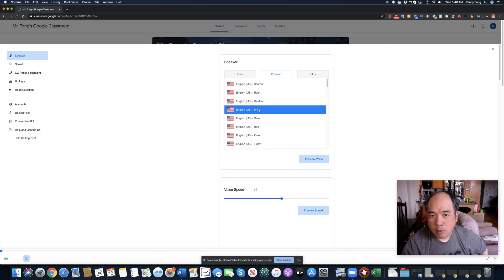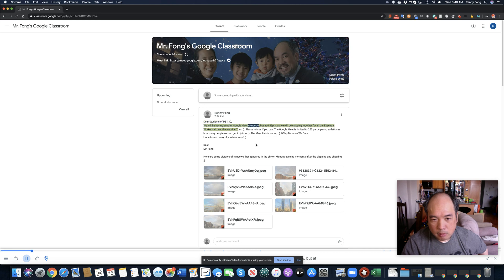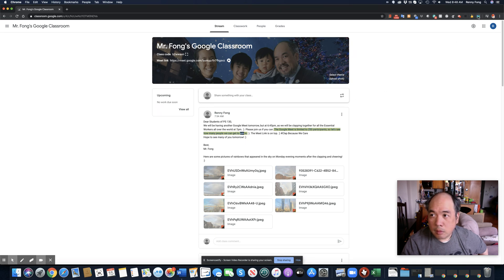So I'm going to keep it set to Will. I'll exit settings. Now if I go back and highlight the text, it'll be Will reading it. The icon appears — click on that: 'Dear students of PS 130, we will be having another Google Meet tomorrow, but at 6:45 PM, as we will be clapping together for all the essential workers all over the world at 7 PM. Please join us if you can. The Google Meet is limited to 250 participants, so let's see how many people we can get to join in.'